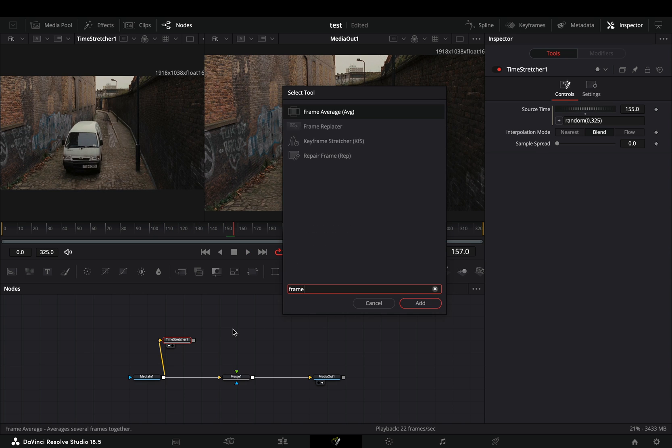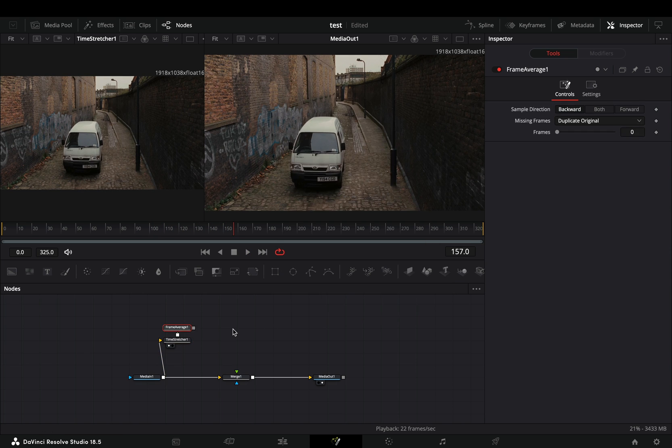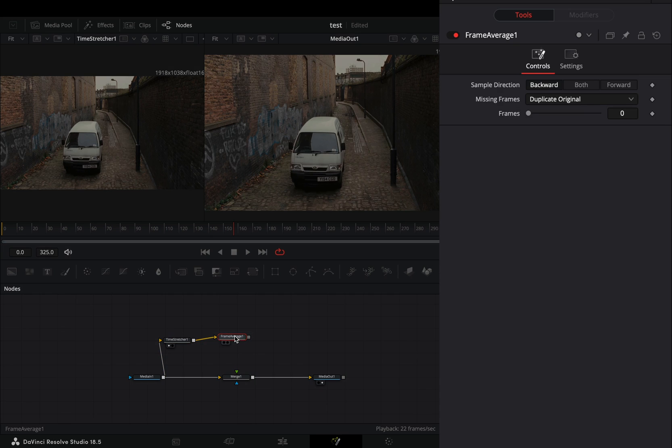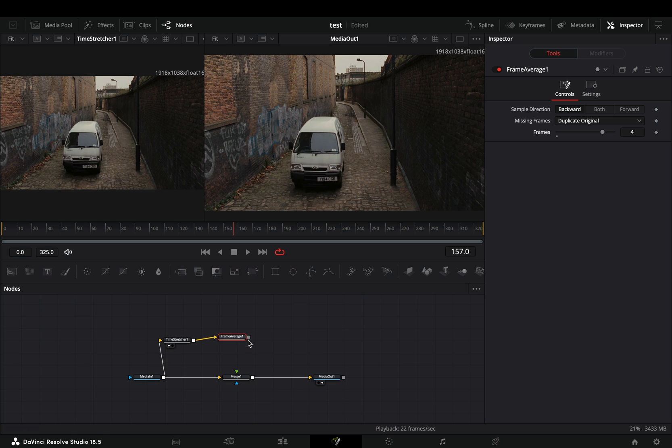Add a frame average node after the time stretcher, and increase the frame slider to 4. Connect the frame average node to the merge as a foreground.